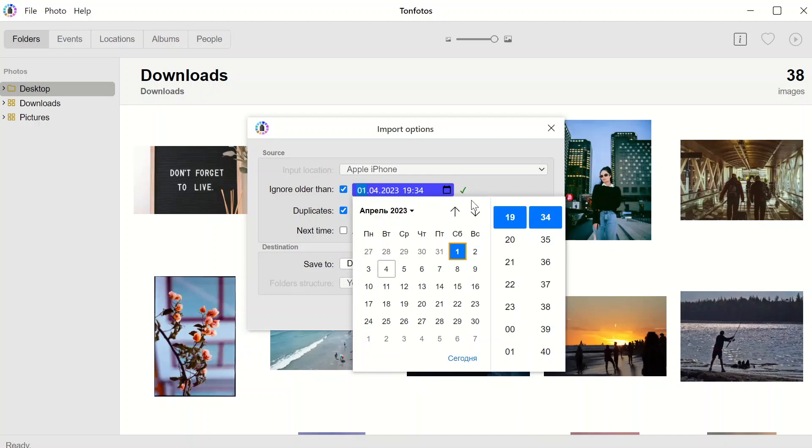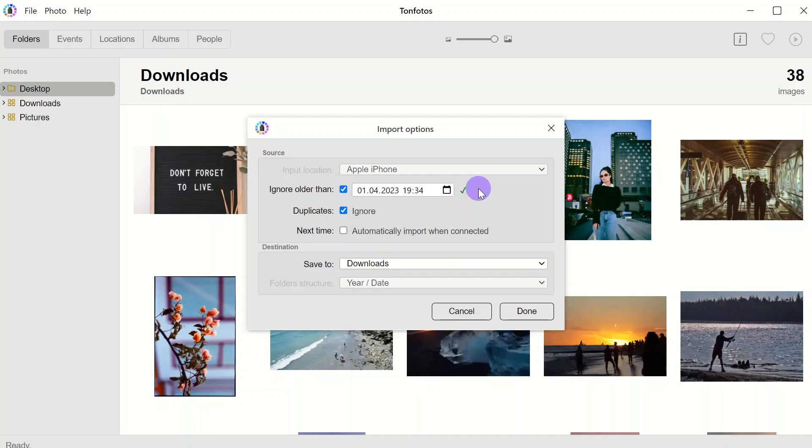It is recommended to leave the duplicates check box on, so the program will skip the files that have already been downloaded before.